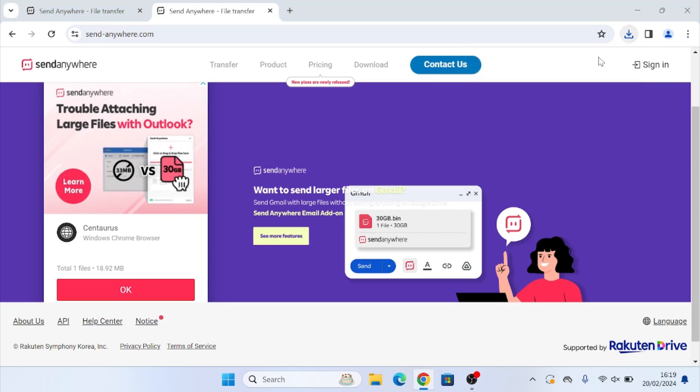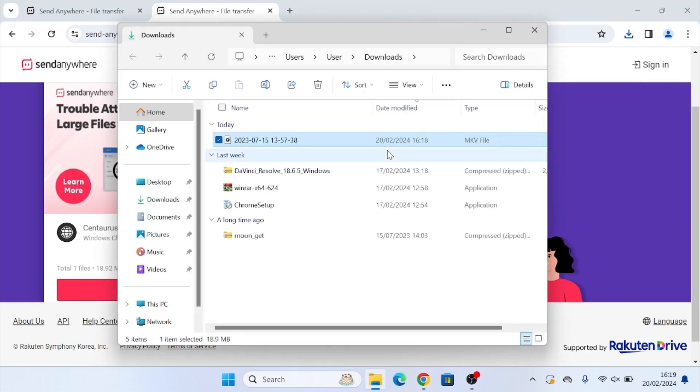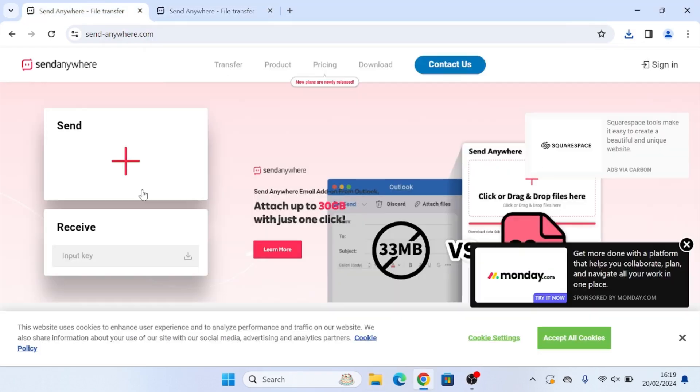And we can also see it in our downloads folder, which is right here. Now this six digit code and QR code is valid for 10 minutes. After 10 minutes, it will expire. So if you want to send something via a link, which will last longer, then what you can do is click the plus icon.